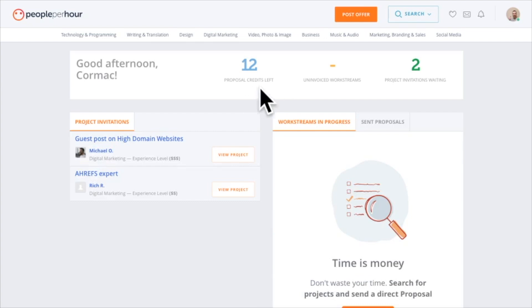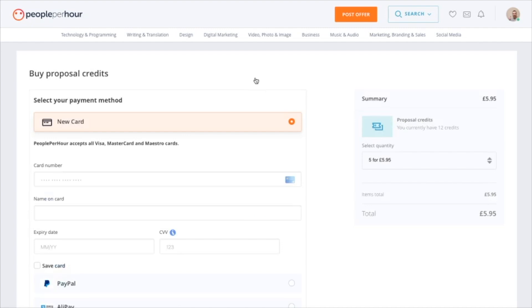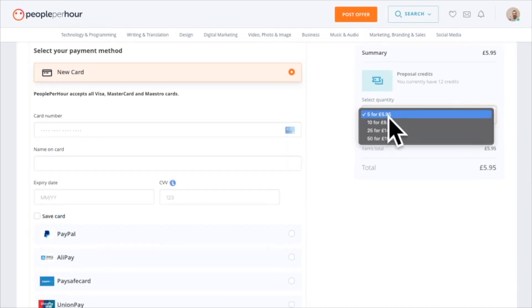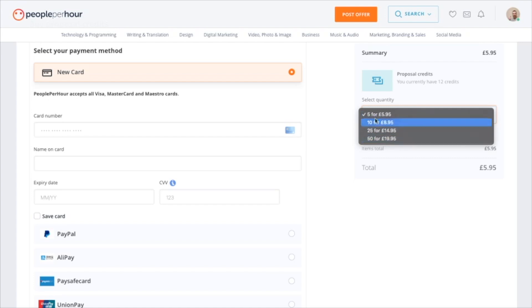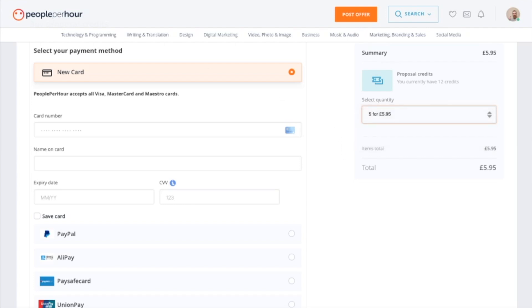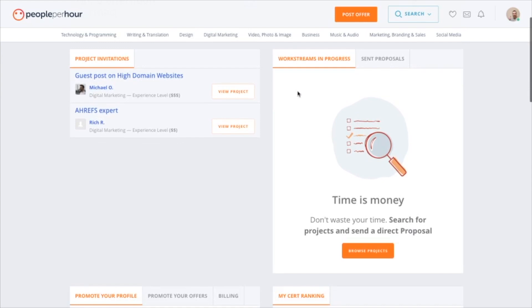At the top of the dashboard it will say 'Proposal Credits' — that's how many credits you have to send a proposal to a buyer to try and get them as a client. They give you 15 per month for free. However, you can buy more: it's 5 for £5.95, and scaling up to 50 for £19.95, with the price not doubling as you go up.